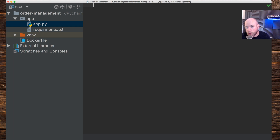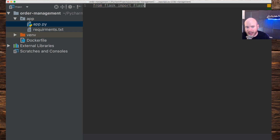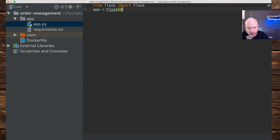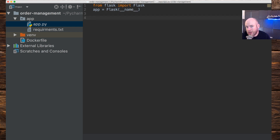The first thing we need to do is import Flask — the module we have installed. We do this by typing: from Flask import Flask — with a capital F. The next thing is to create a variable called app and set it equal to the Flask module: app = Flask(__name__). We now have the app variable, which is the Flask module, which means we can do various things using Flask, such as define routes.